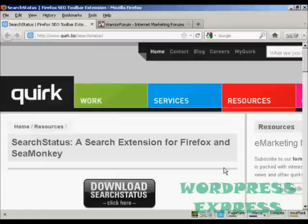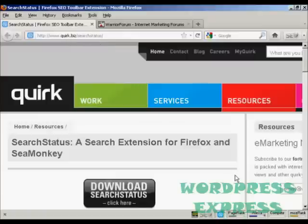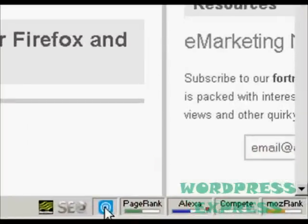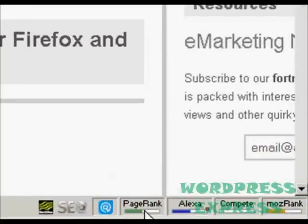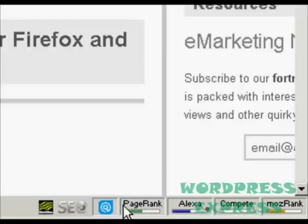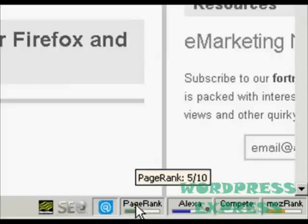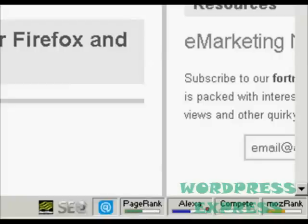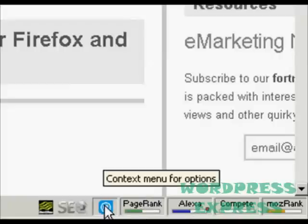For this demonstration I'm going to use the SearchStatus extension for Firefox. You can download it from quirk.biz/searchstatus. When it's installed, it puts a group of icons in the bottom right-hand corner of the frame. There are all sorts of things that SearchStatus will tell you, like page rank, and also when you right-click on this icon here,